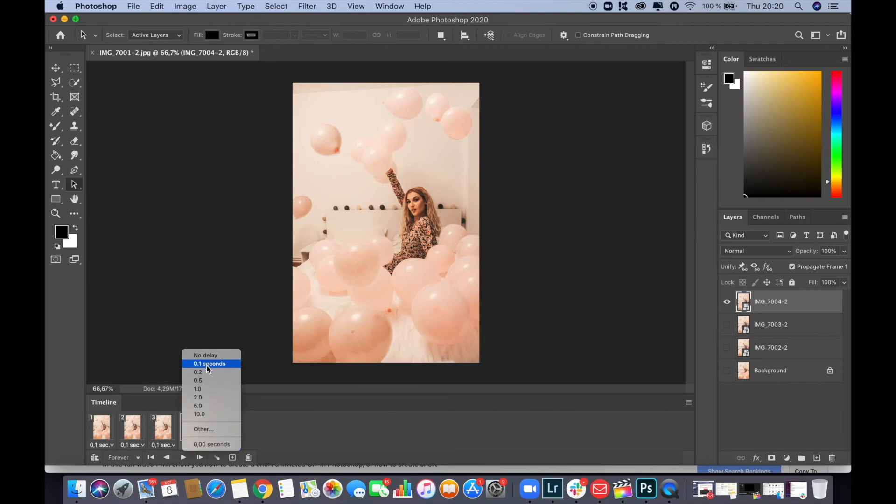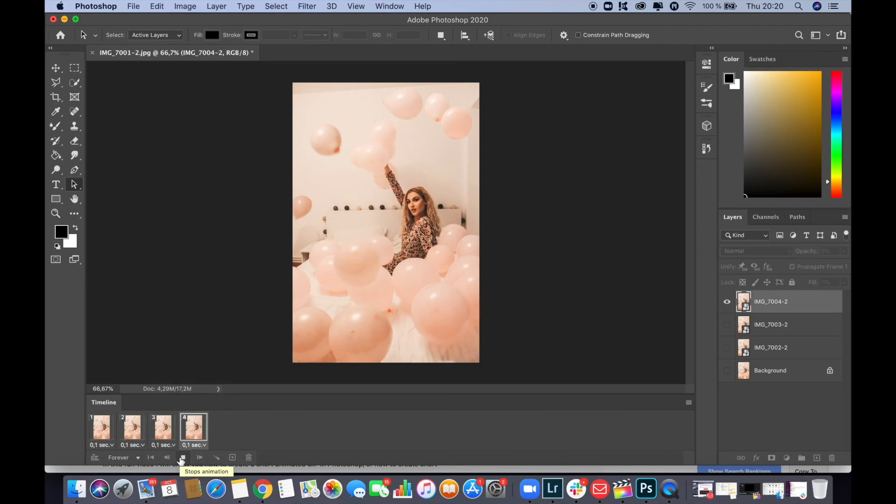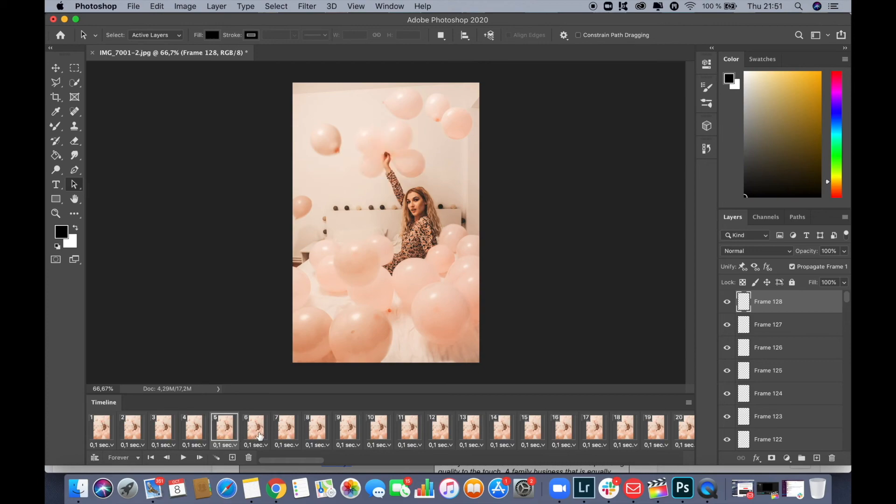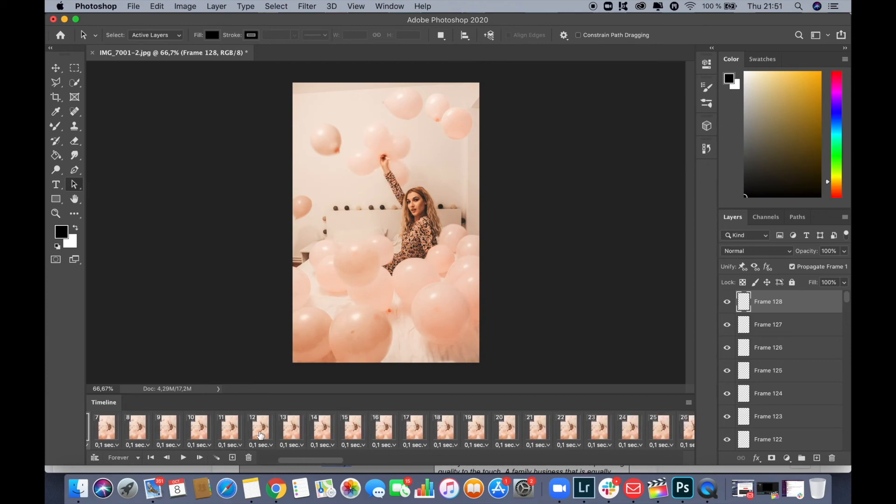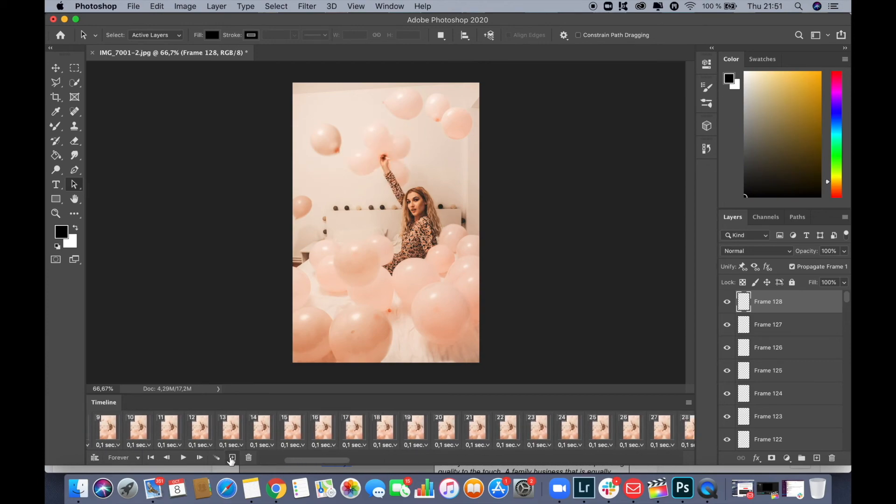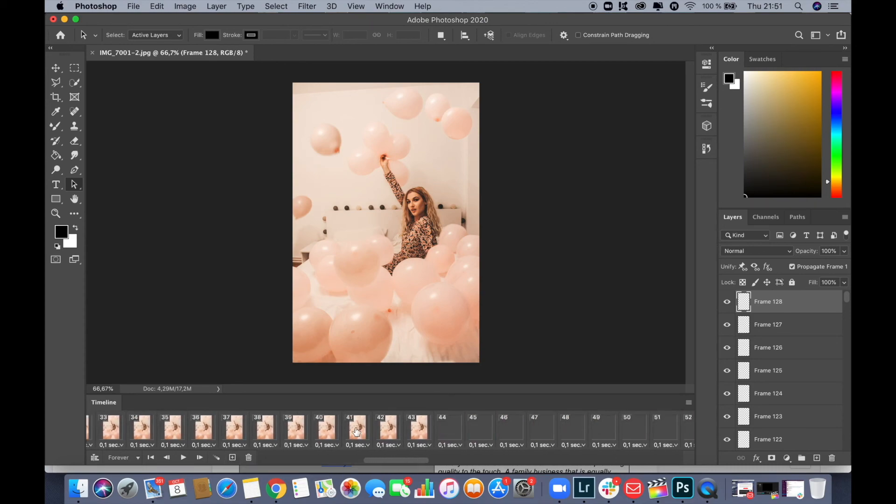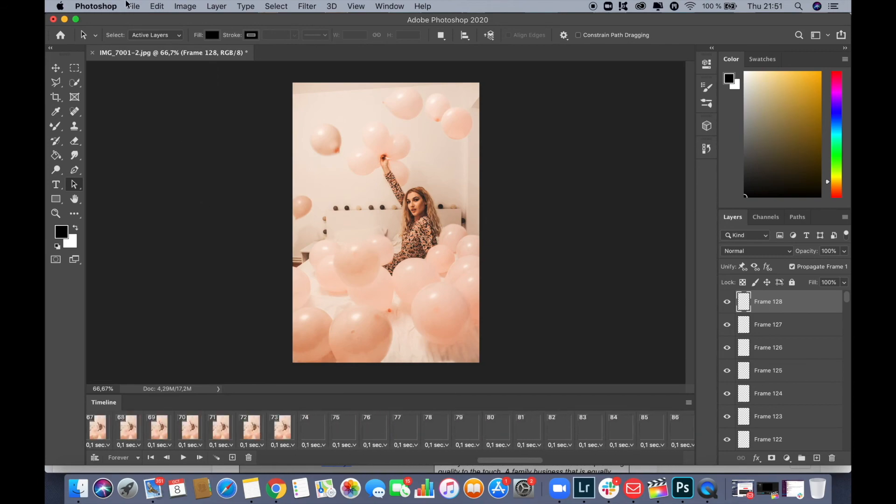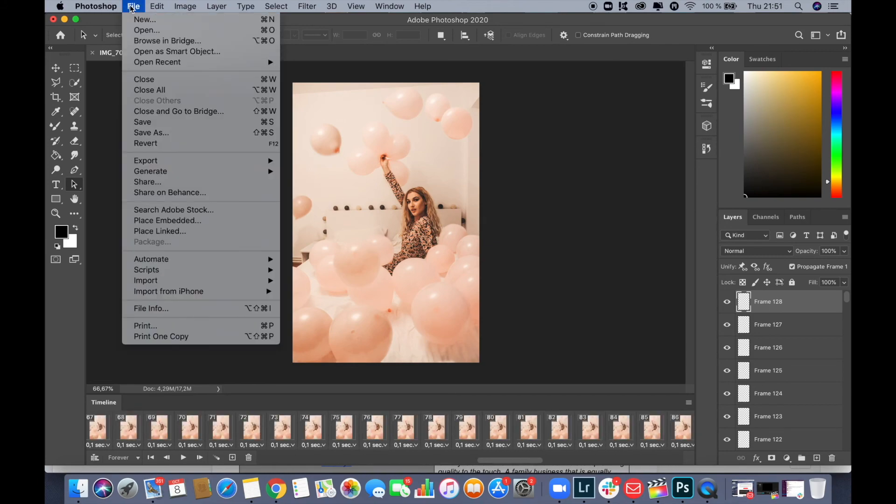And if we press play, we're going to see the final results. However, we need to make several copies because we want to save this as a video, so we want to make it longer. This is why I copied this and duplicated all the frames several times. And now I'm going to save this as a video.